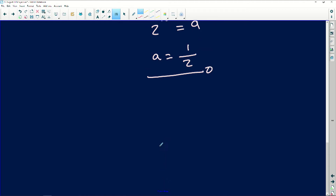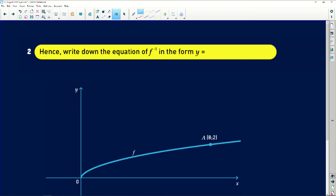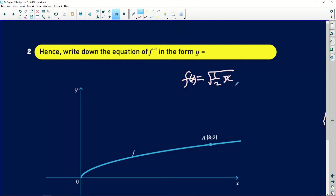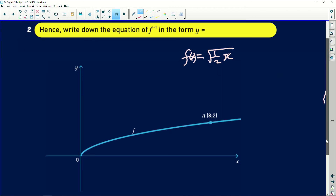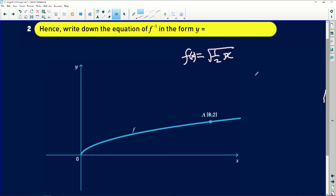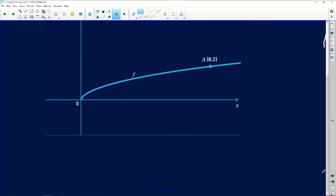Then I will write down the equation of F inverse of X. Remember we said F of X is equals to one over two X. So if I want to find the inverse, I must reflect this. Let me just do it down here.